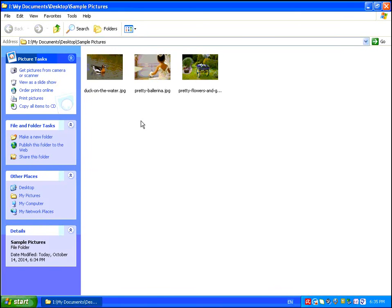Hi, in this video I'm going to show you how to print 4x6 and 8x10 images using the Windows Picture and Fax Viewer.